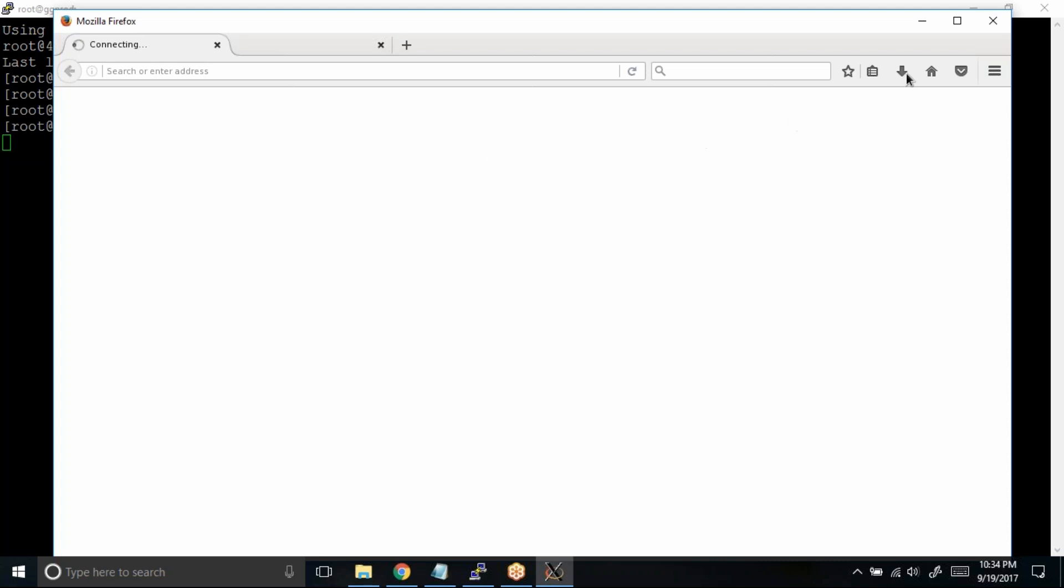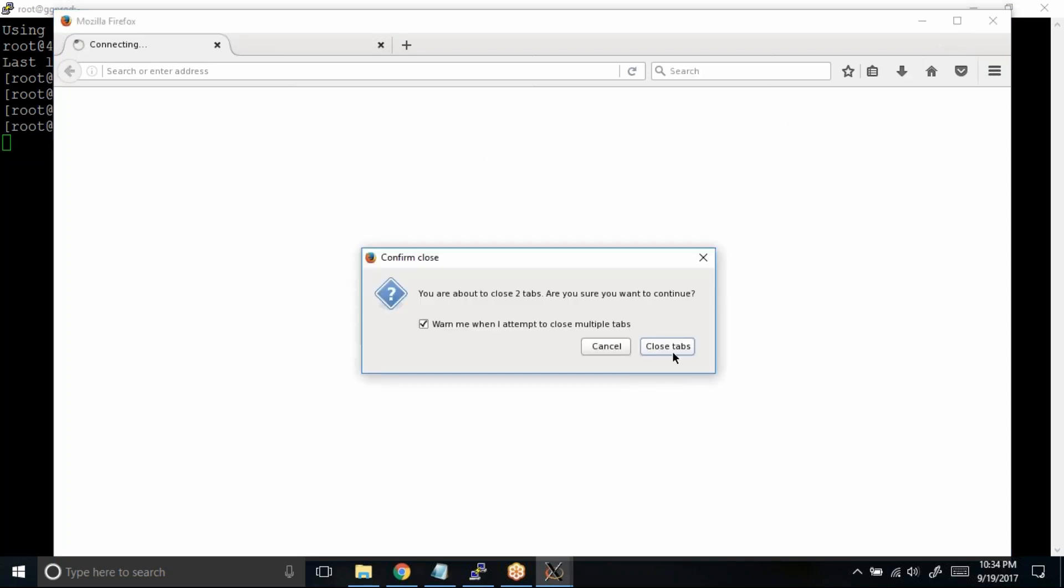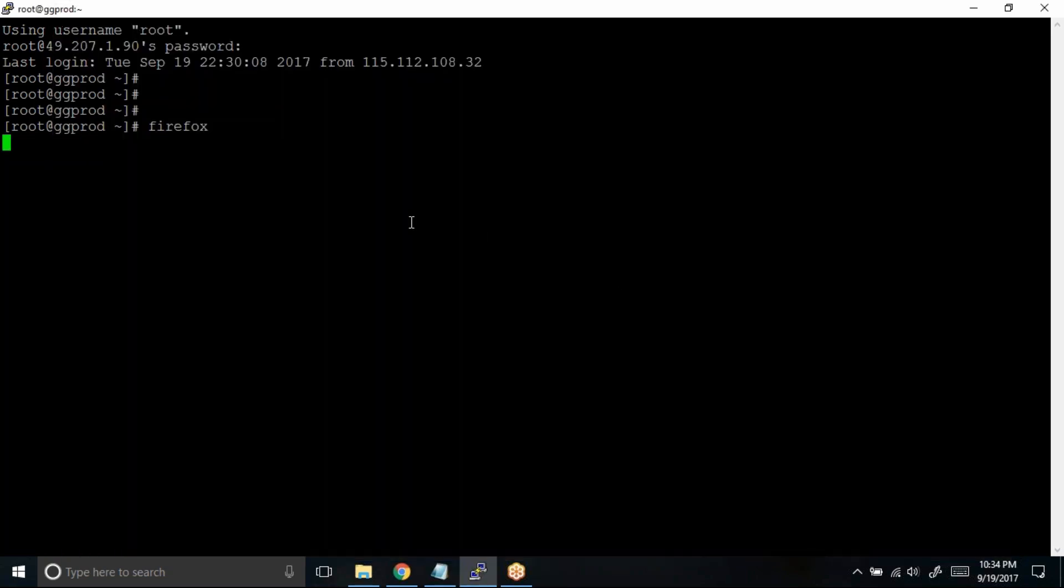So let me close this Firefox window. Close tabs. Great, so we are back to our PuTTY terminal.